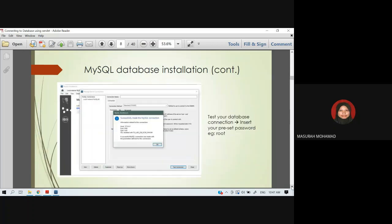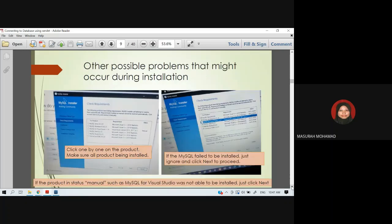When your server is ready, it will pop up a menu telling you that you have successfully made the MySQL connection. Please insert your password and username to test your database connection.